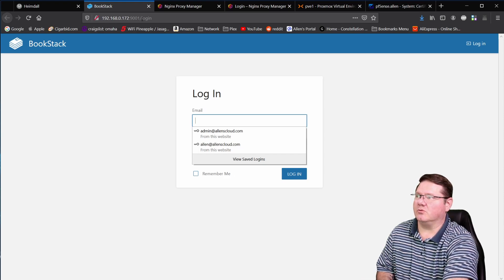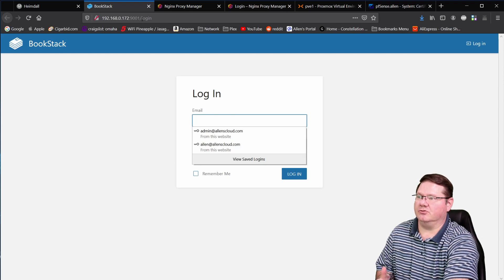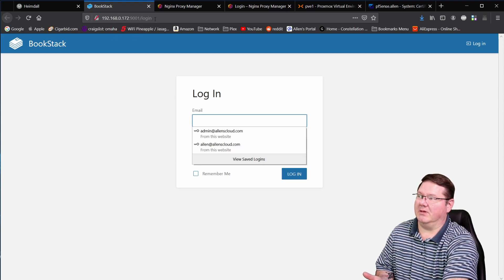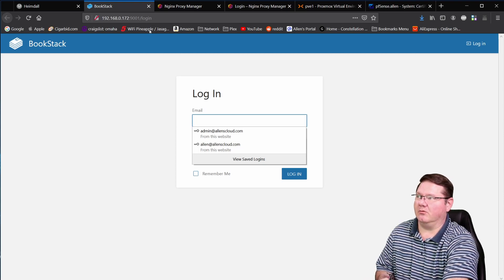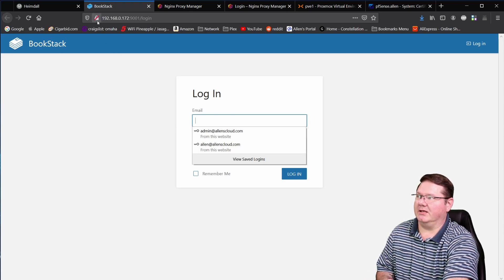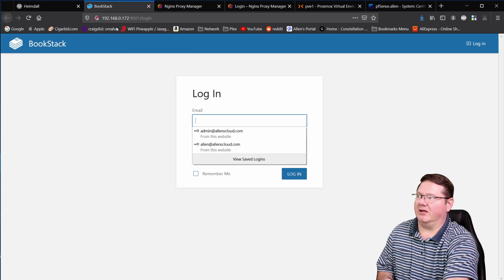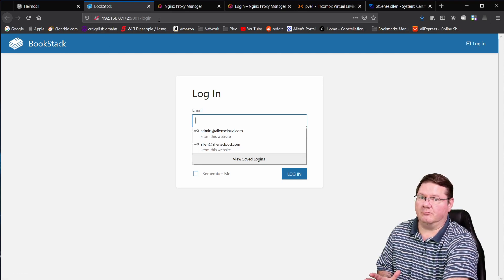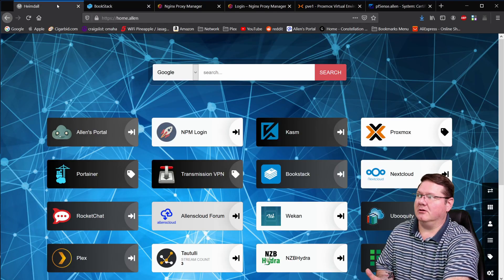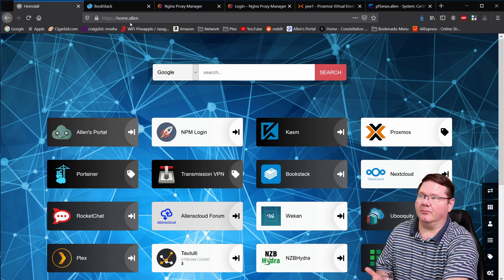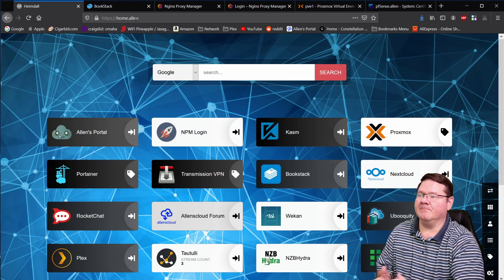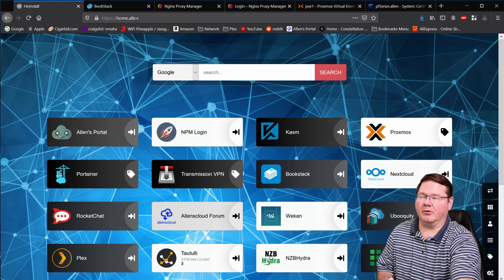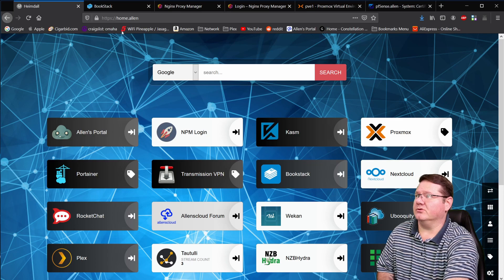So what I'm going to show you here today is how to make that a secure connection inside of your network, covered by an SSL cert, but via a link. I'm going to call it bookstack.allen, just like this home page here for Heimdall I called home.allen. I want something that's short and simple, and that I can remember, and that's easy to use.